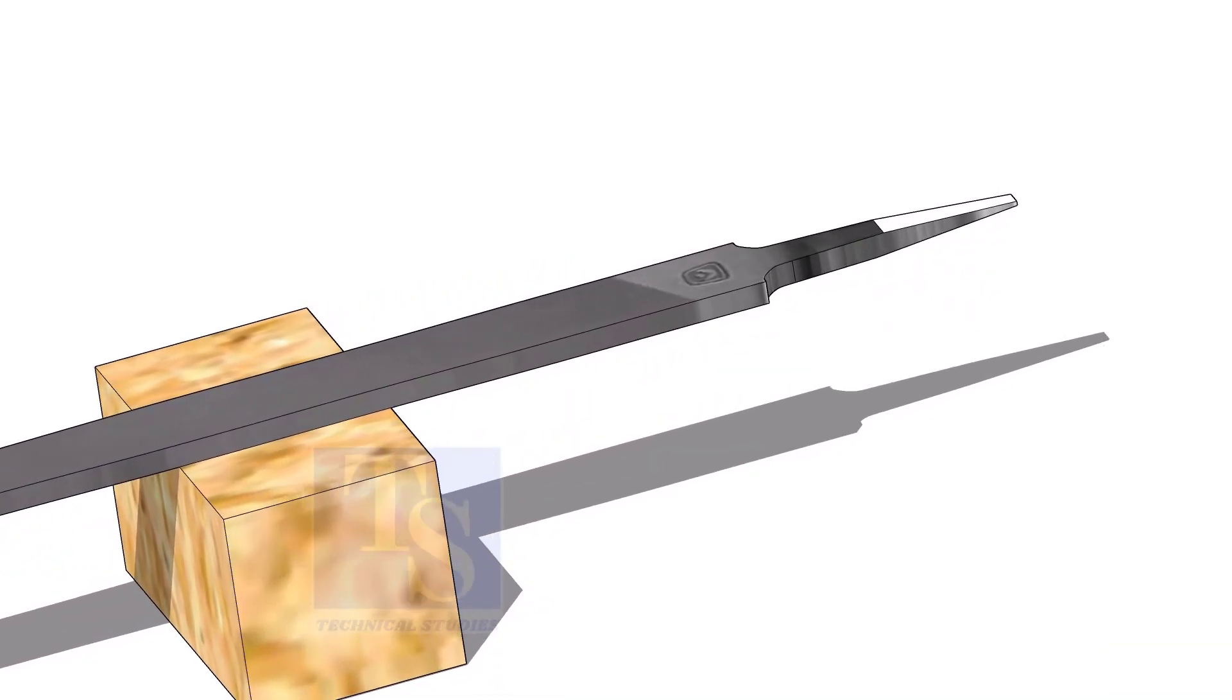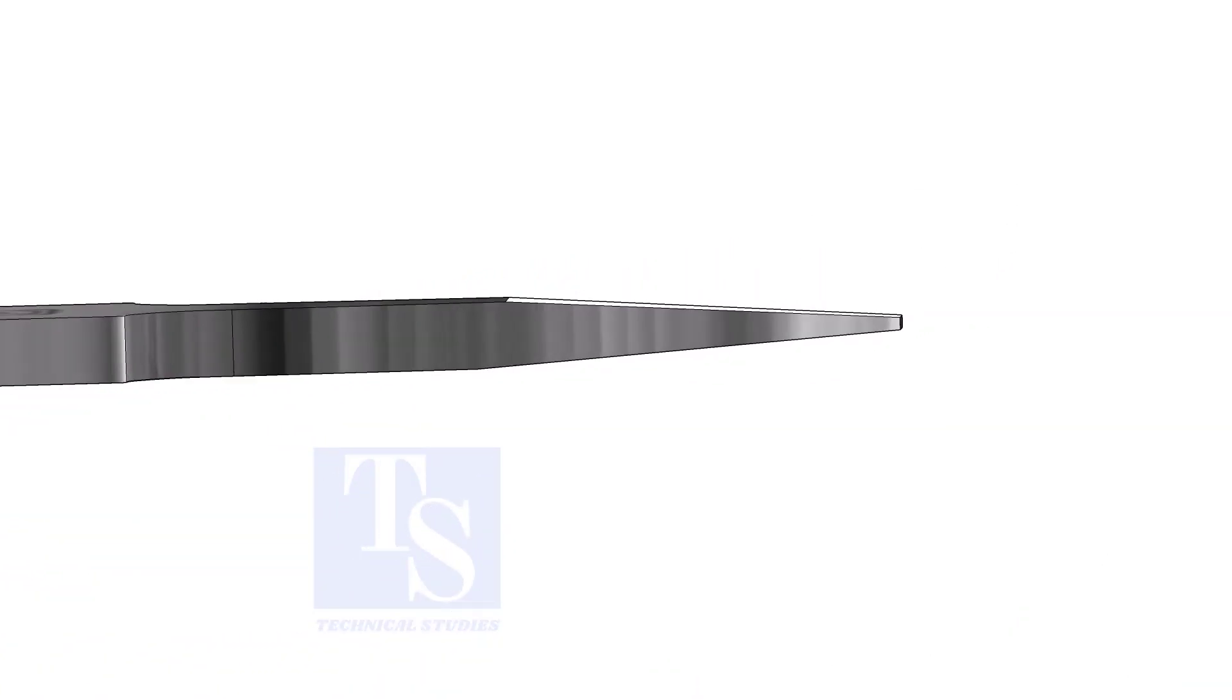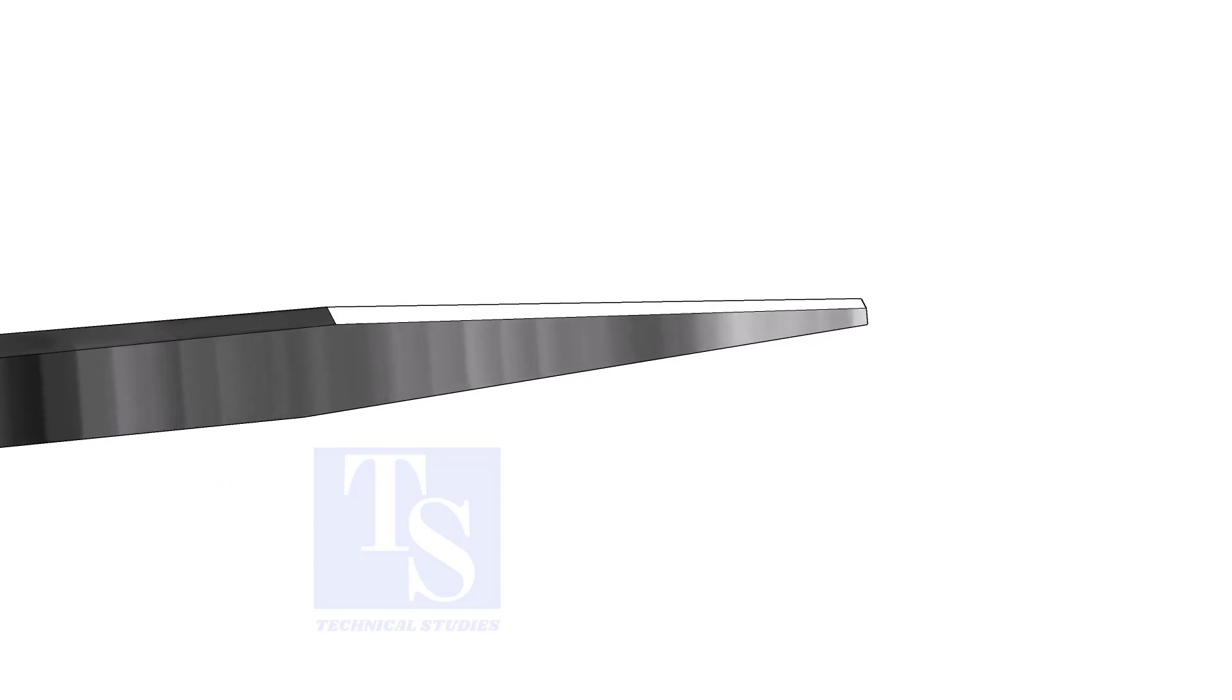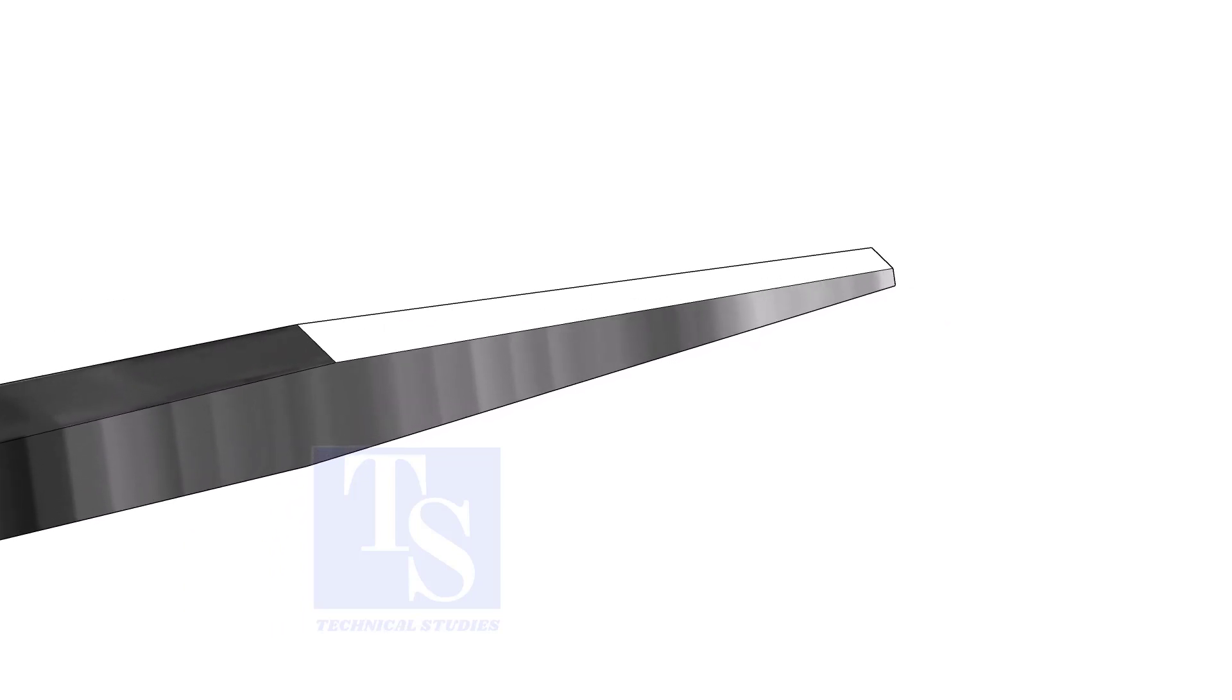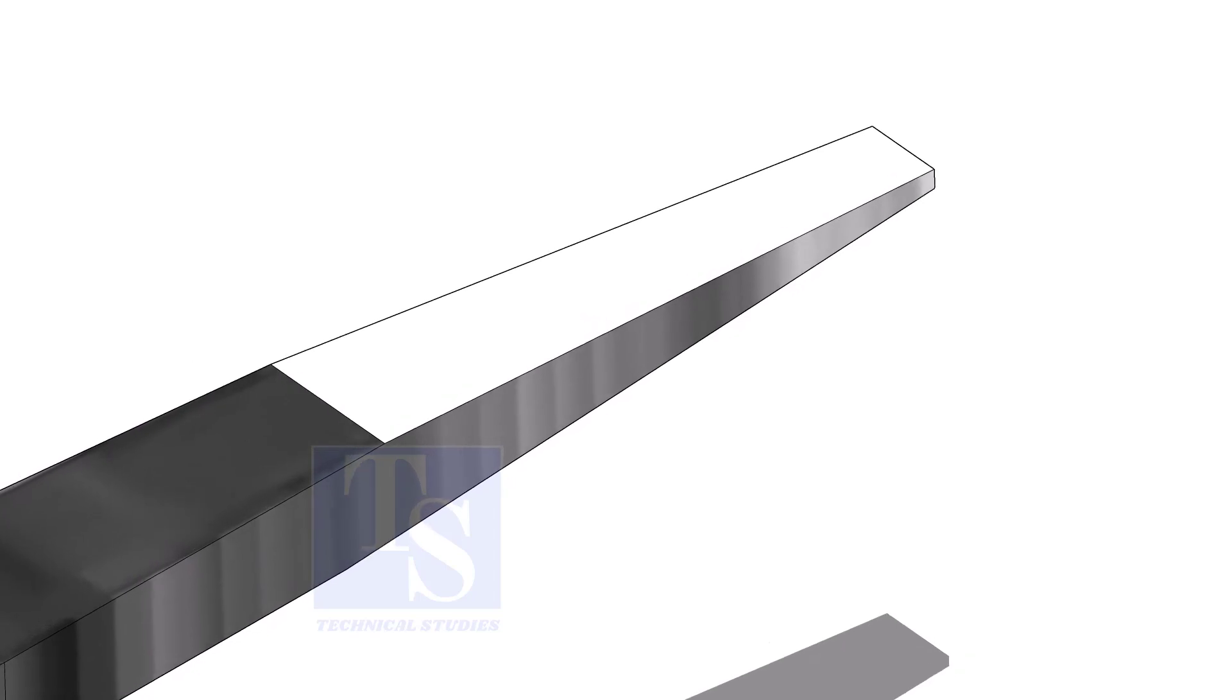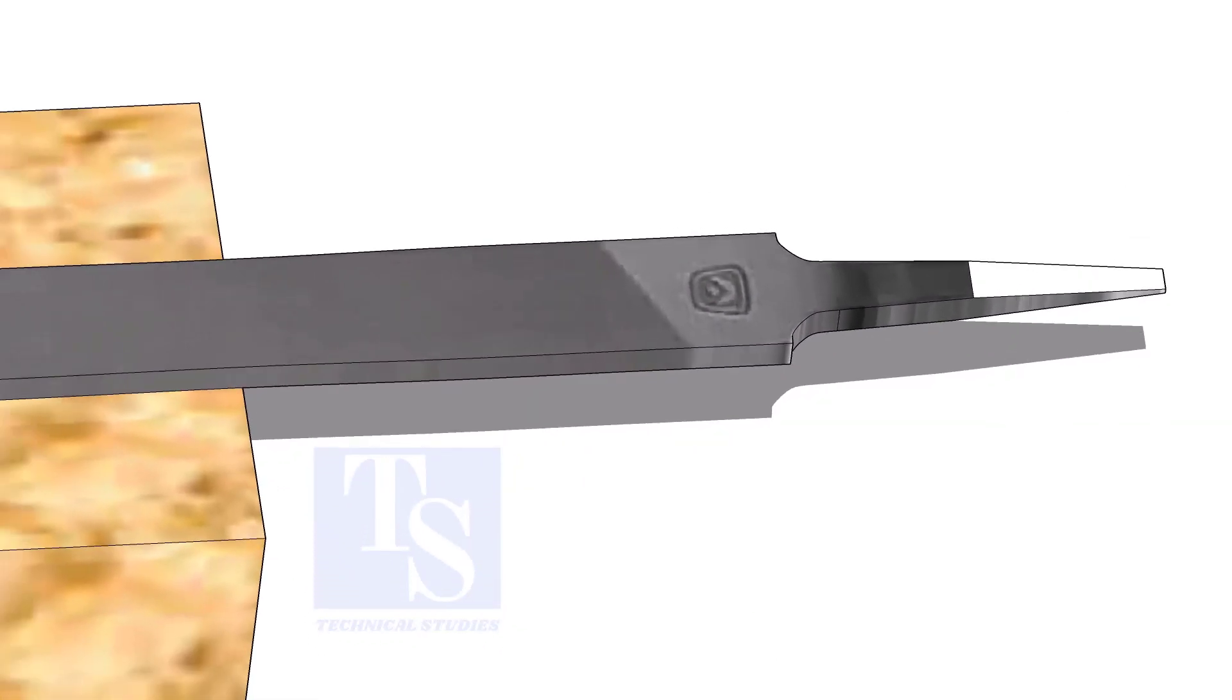A file is an essential tool for pipe fitters. If you modify a file a little, it will be highly helpful during fit up. Sharpen the handle side as shown. Do not make it sharp.